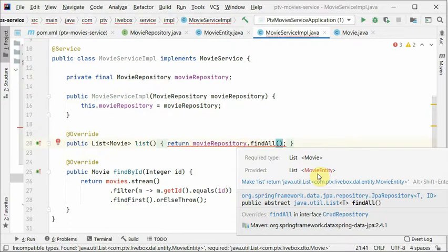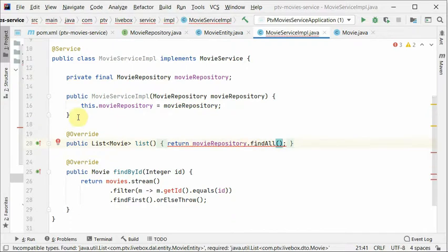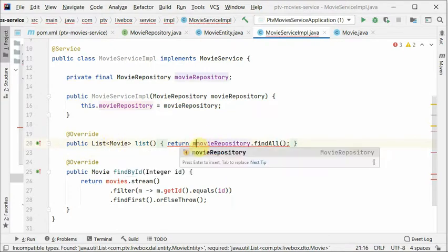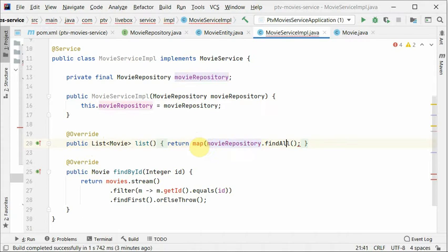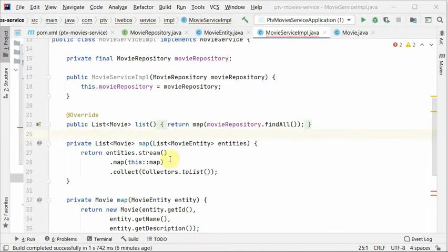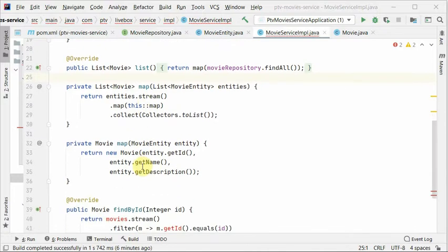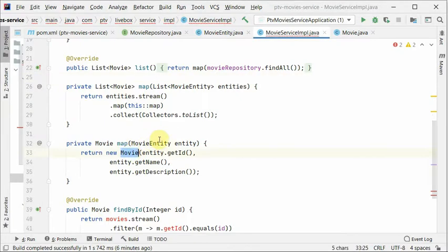Now the problem is it will give us the list of movie entity. However, this method returns the DTO. And obviously we have to create a mapping which will do this for us. So here I have quickly wrote the mapper, which parses the list and just converts this entity to a DTO, movies DTO.